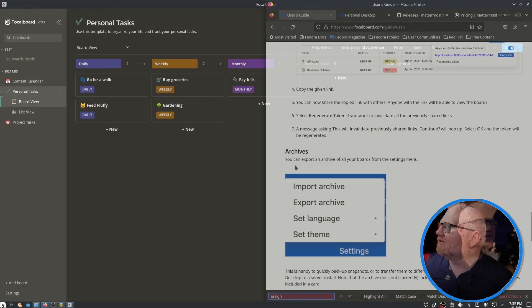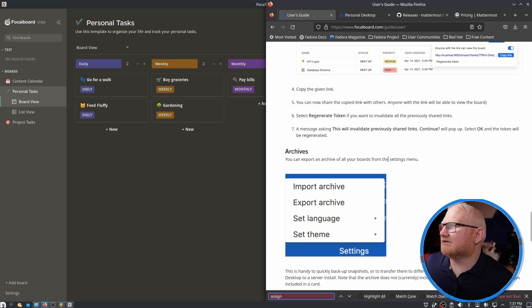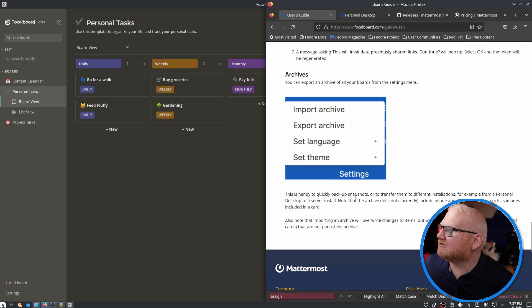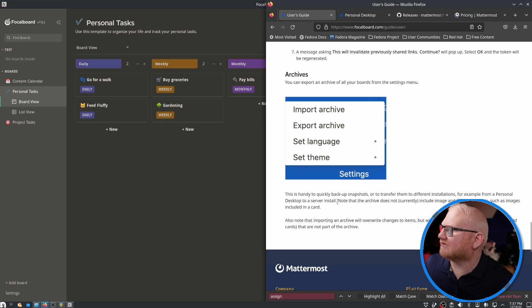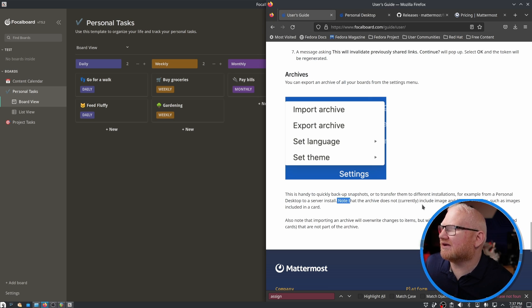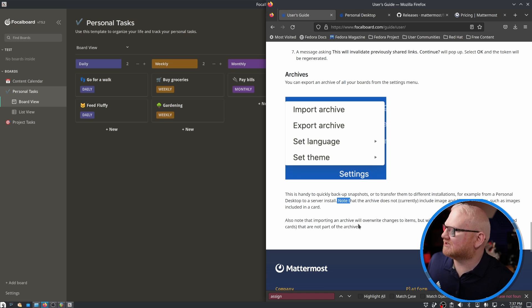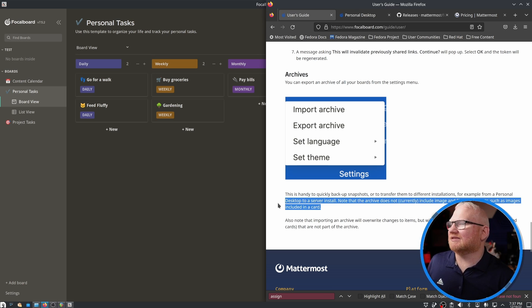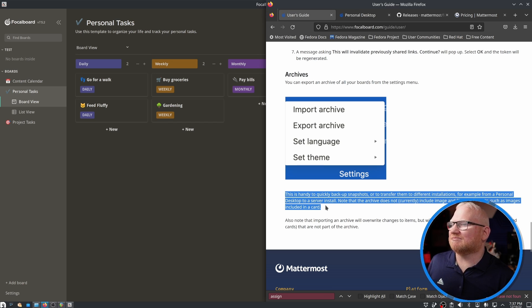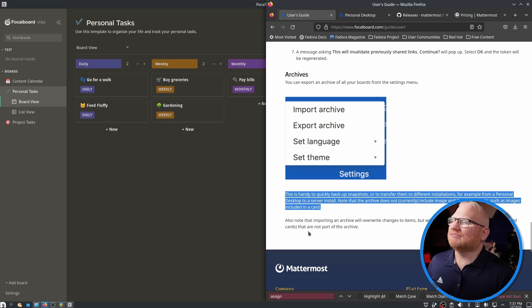This is Focalboard. I am going to be playing around with it a little bit more and just see if this is going to be a good fit for me. I like that the file is local and I like that it is open source. I am not as big of a fan of the fact that it seems to be a somewhat proprietary format. You can export the archive of all your boards from this settings menu. This is handy to quickly backup snapshots or transfer them to different installations, for example from a personal desktop to a server install. But note, the archive does not currently include image and file attachments such as images included in a card. So that could be a bummer.